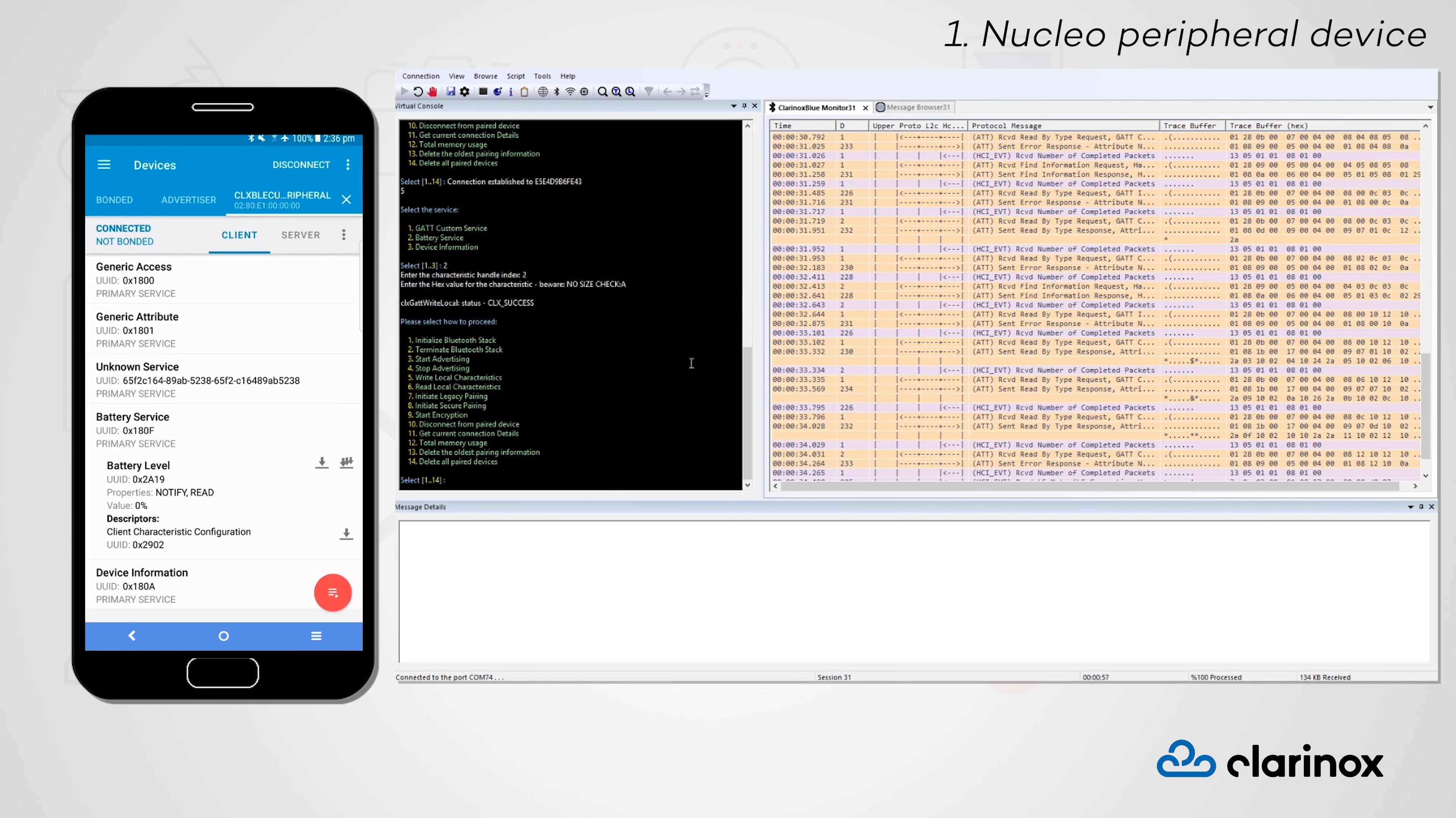After successfully writing a hex value of A, we can reread the characteristic from our central device with the updated value.